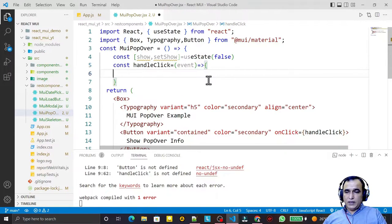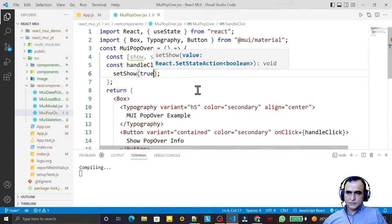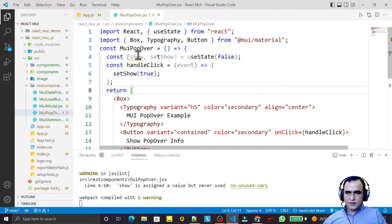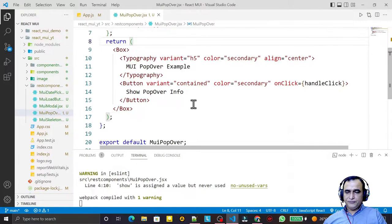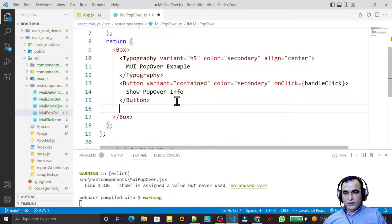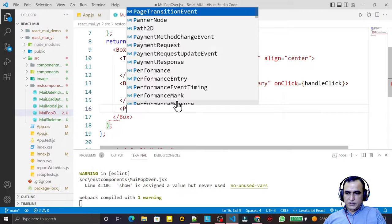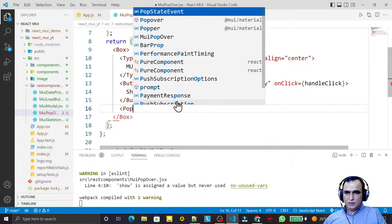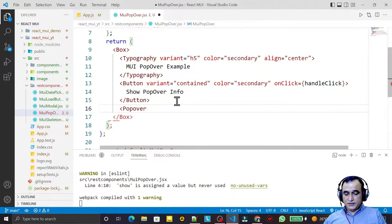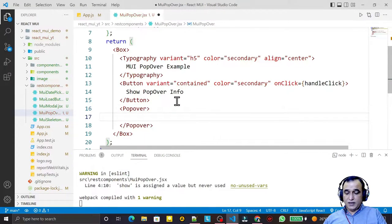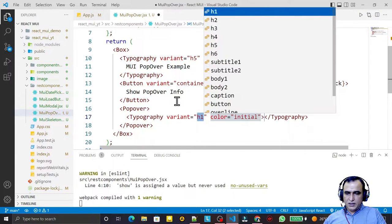Now I handle the function. I create 'handleClick' as an arrow function with an event parameter, and inside I say setShow equal to true. So we have this variable and we're setting the property to true. Then I take one more component called Popover.